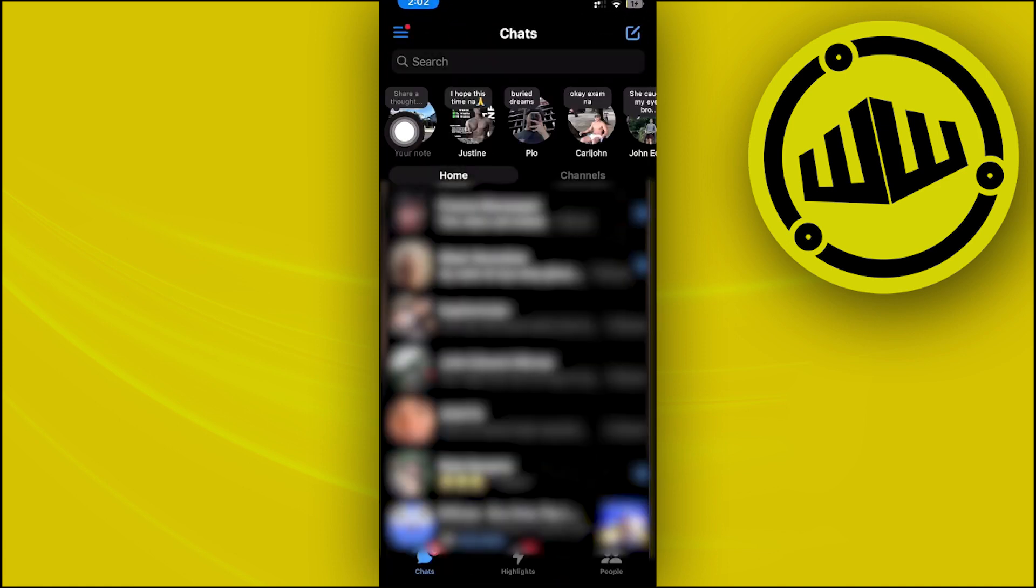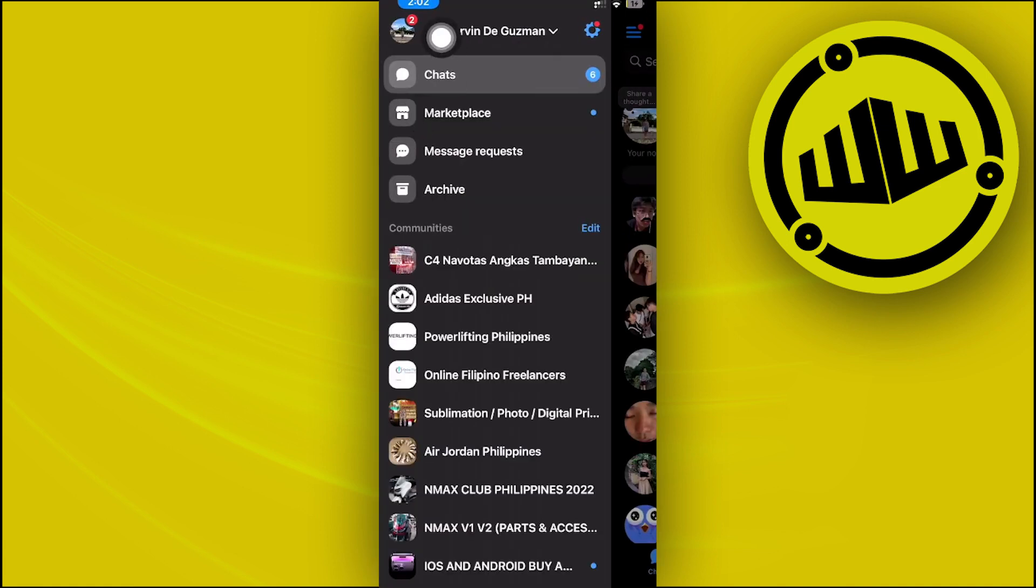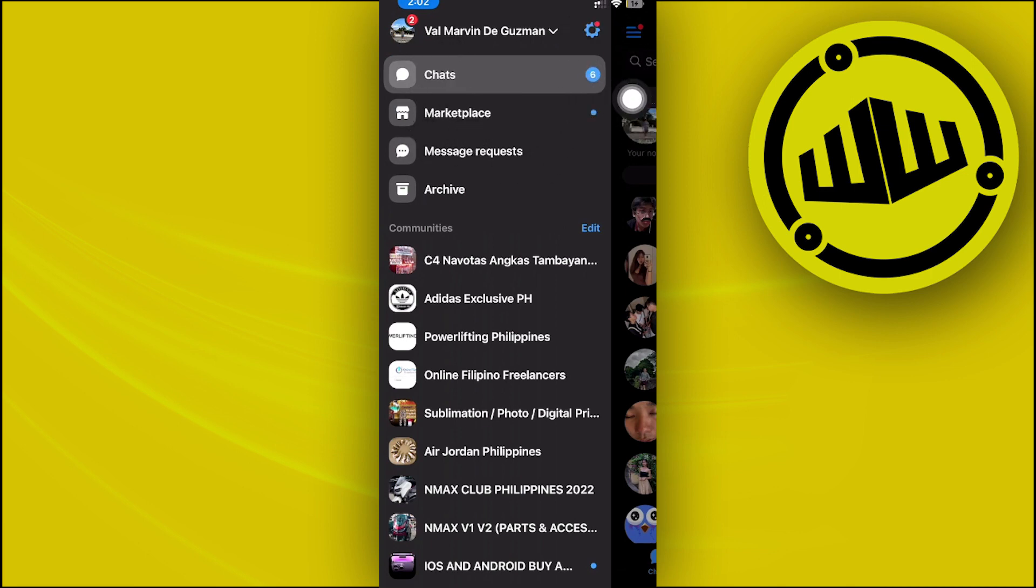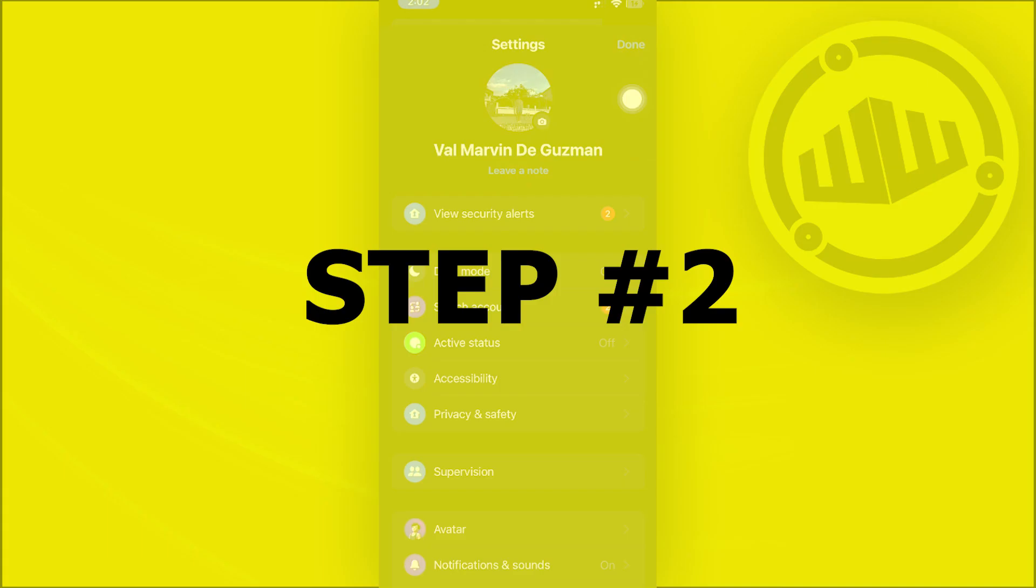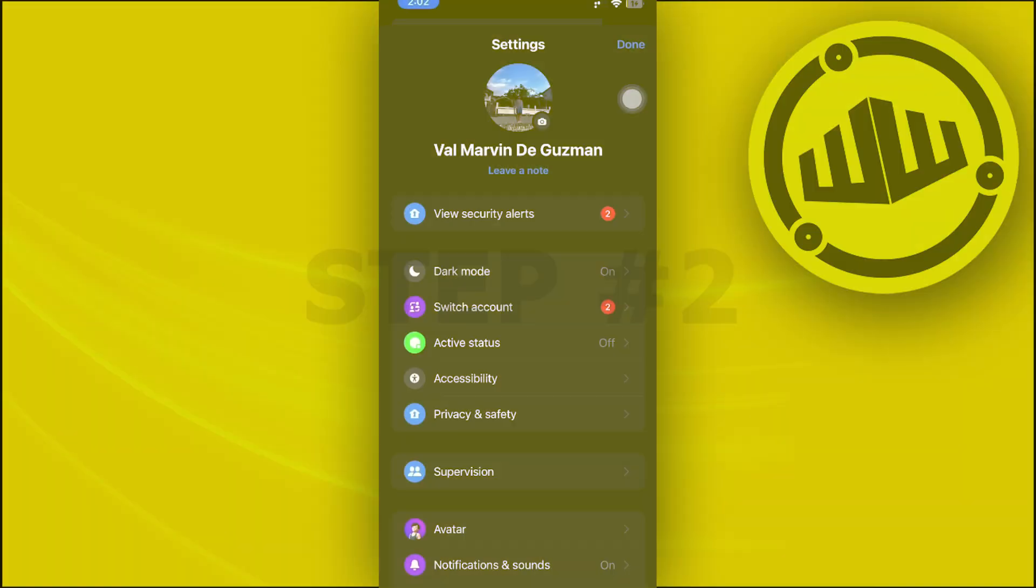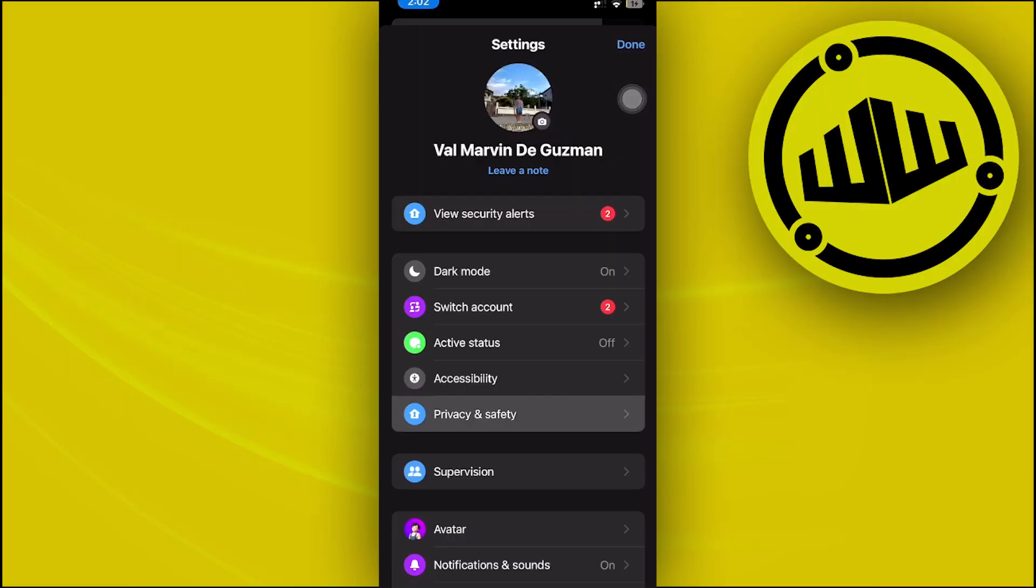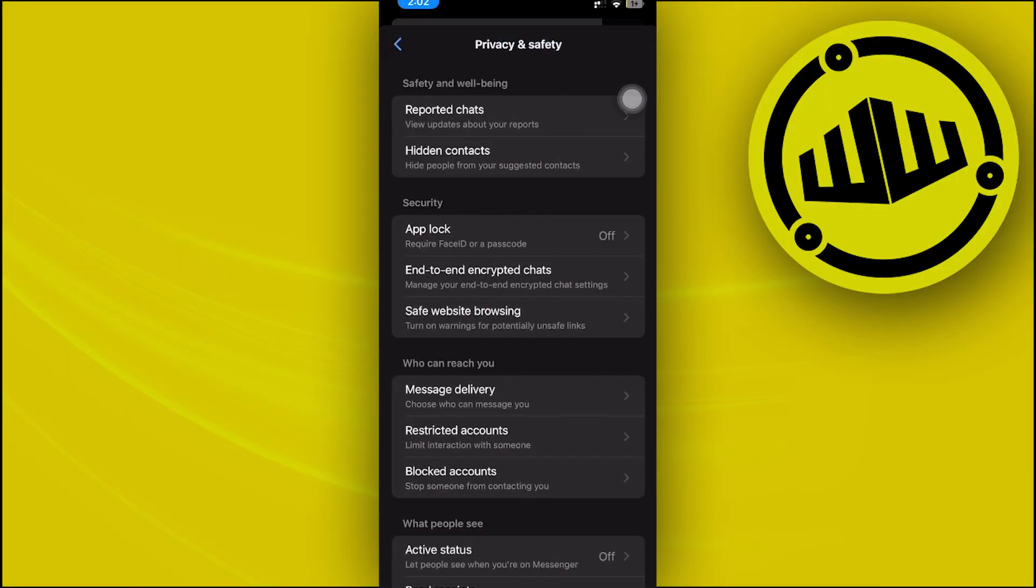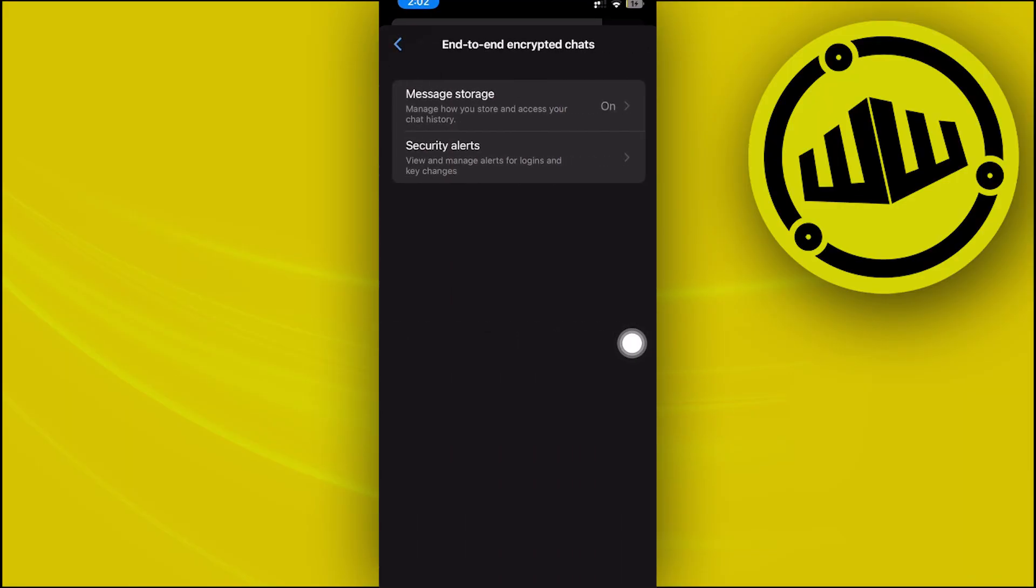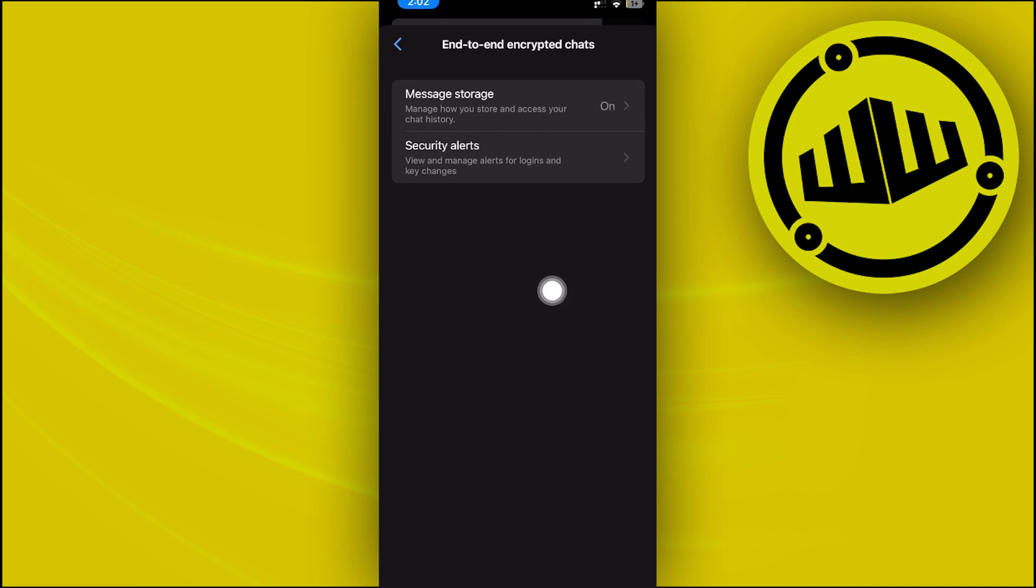What I want you guys to do from here is to tap on your three lines on the top left corner, and then tap on your Settings icon. Once you're there, let's go over to Privacy and Safety, and then tap on End-to-End Encrypted Chats.